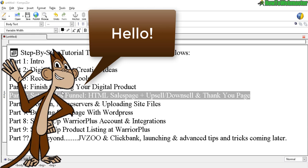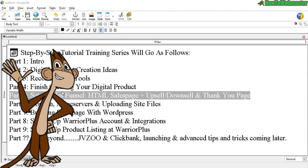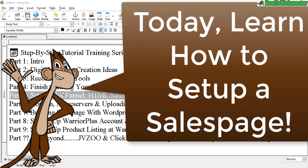Hello and welcome to part 5 of my training series on how to sell your products on Clickbank, Warrior Plus and JVZoo.